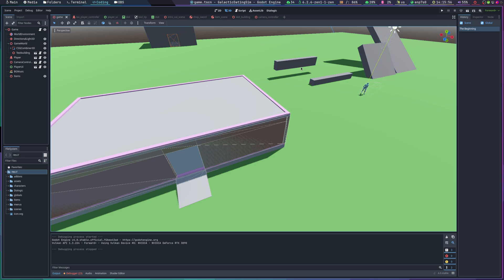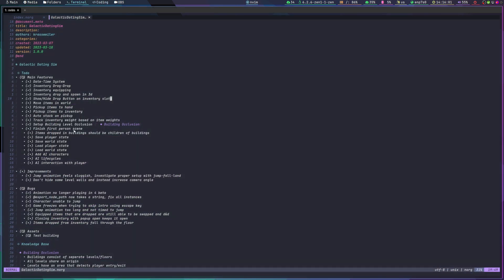Welcome back to another Godot development video. Today we're going to cover dropping items from the inventory into the game world, as well as building occlusion.